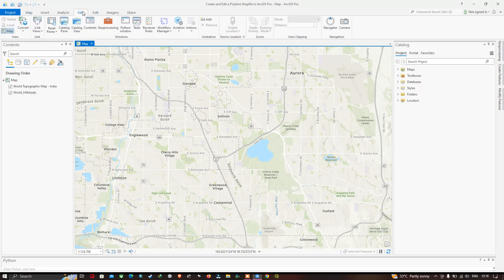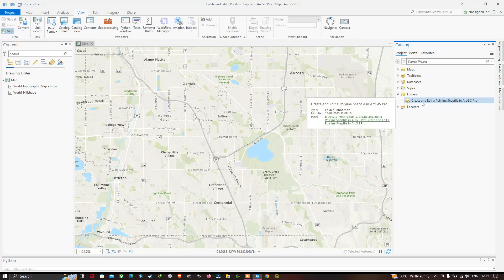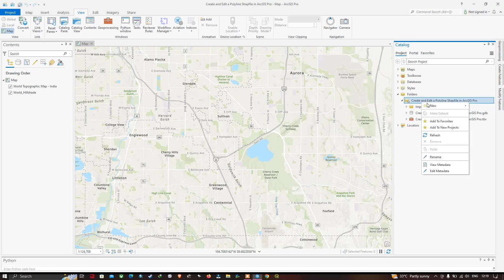Choose the option called Catalog Pane. In that, choose your specific folder destination to save your polyline shapefile. I'm going to save this in a specific folder called 'Create and Edit Polyline Shapefile in ArcGIS Pro.' I'm going to select that folder here.